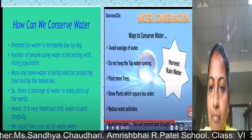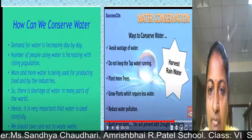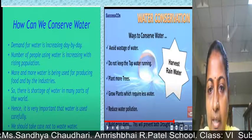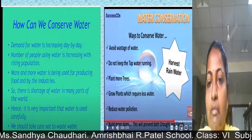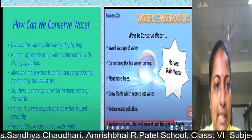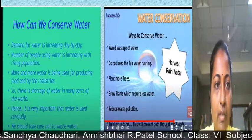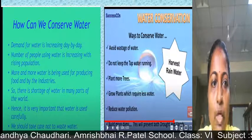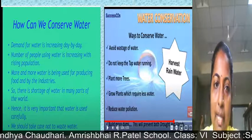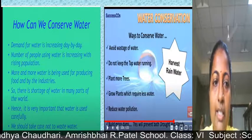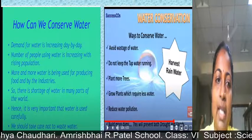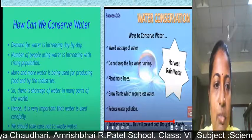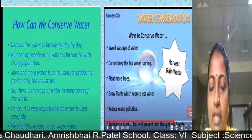We have seen techniques like rainwater harvesting, but there are many other ways to conserve water. The demand for water is increasing day by day. With rising population, more and more water is being used for producing food and by industries. There is a shortage of water in many parts of the world, hence it is very important that water is used very carefully and we should take care not to waste it.